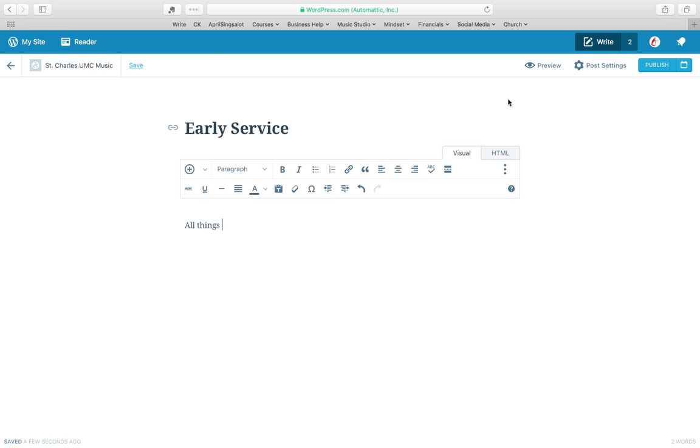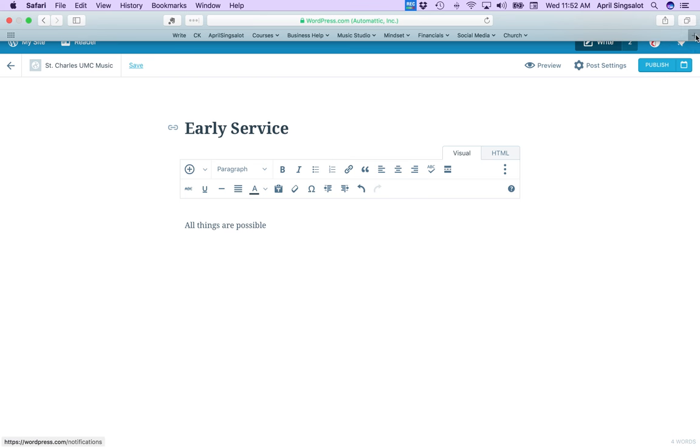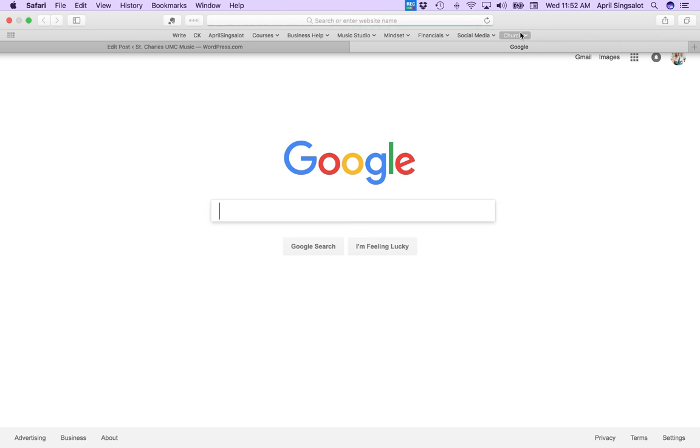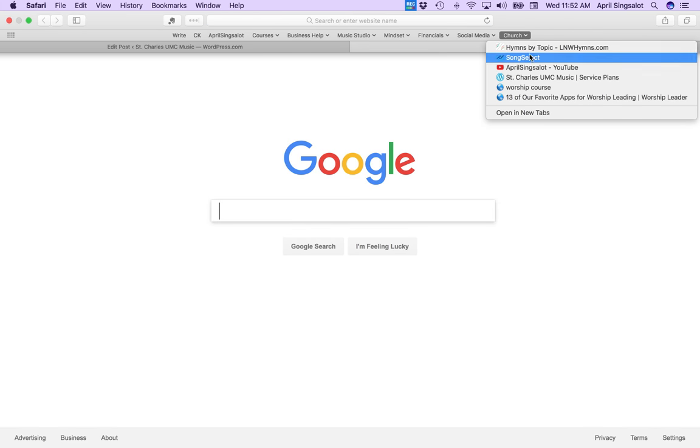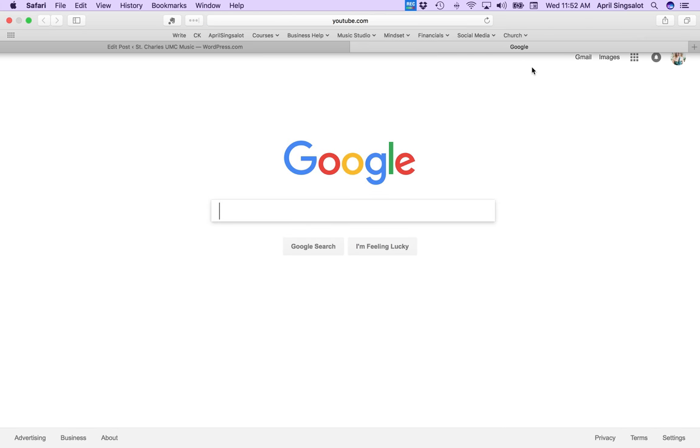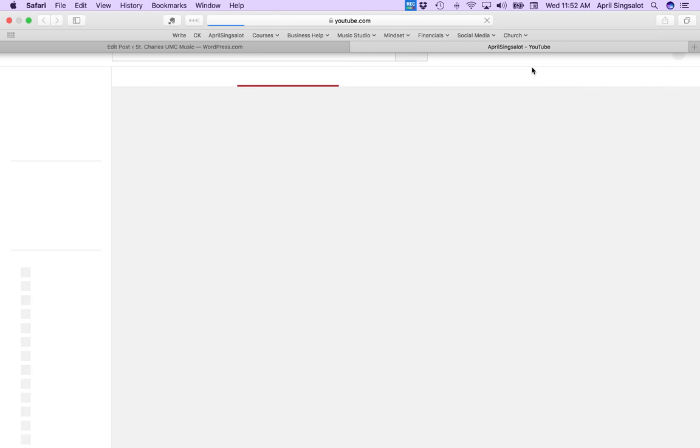And then I send the link in an email to the band. So let's pretend we're doing All Things Are Possible. Then I'm going to open the April Sings A Lot YouTube, which is where I was posting all the videos.